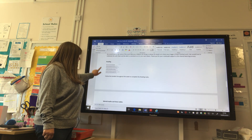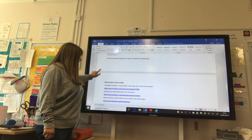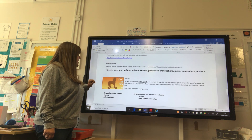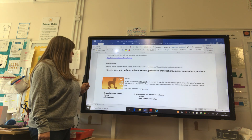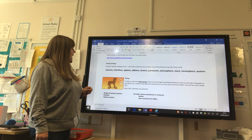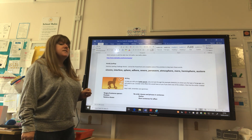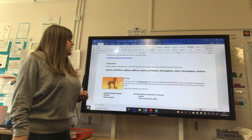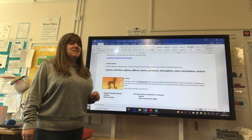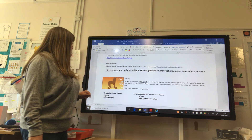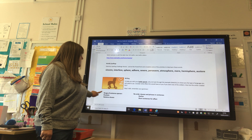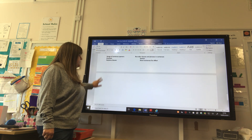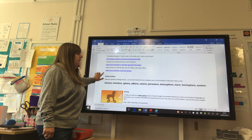A bit of information about the reading. Your spelling words for this week are: sincere, interfere, sphere, adhere, severe, persevere, atmosphere, mere, hemisphere, and austere. There is also some information about your writing to help you do your battle speech on there as well.